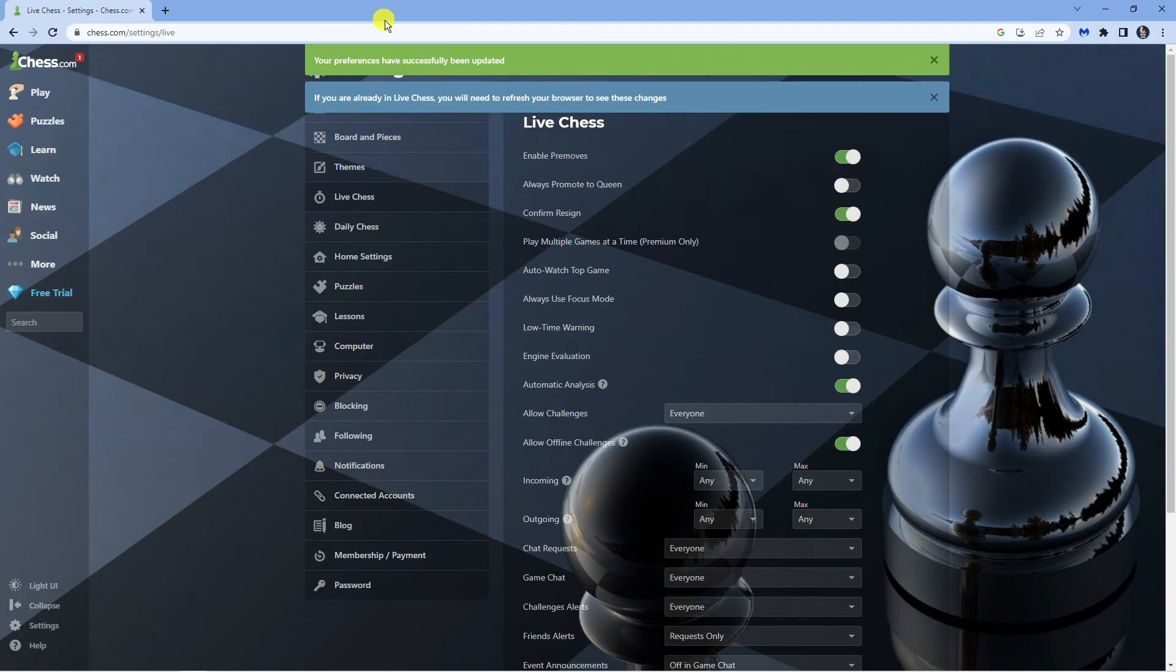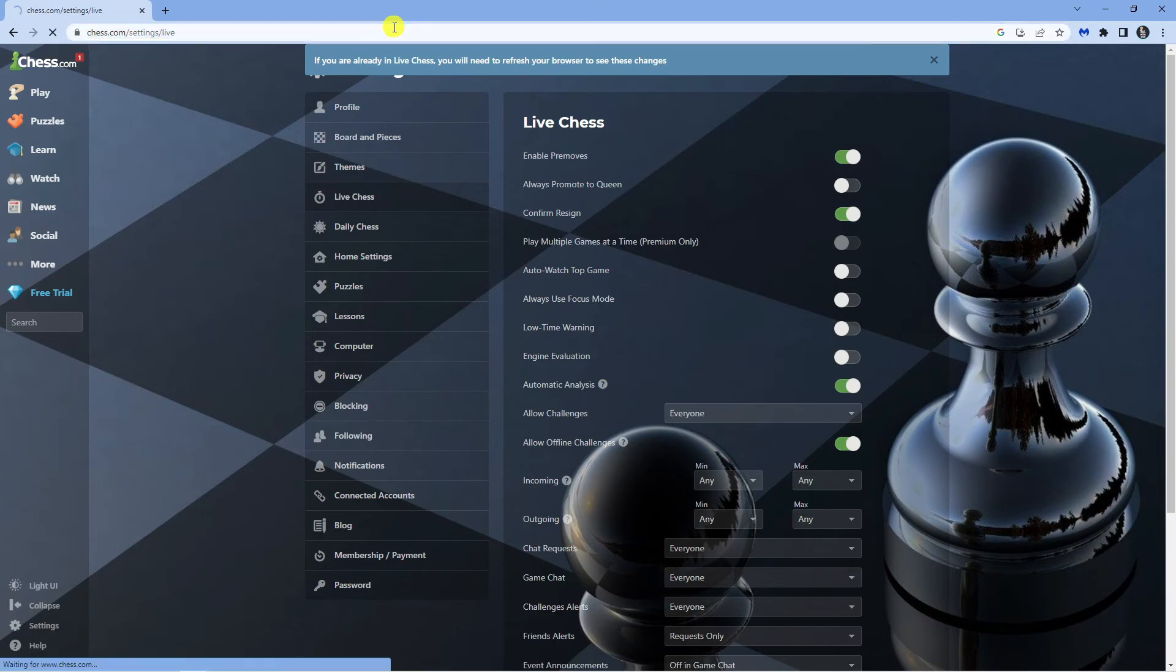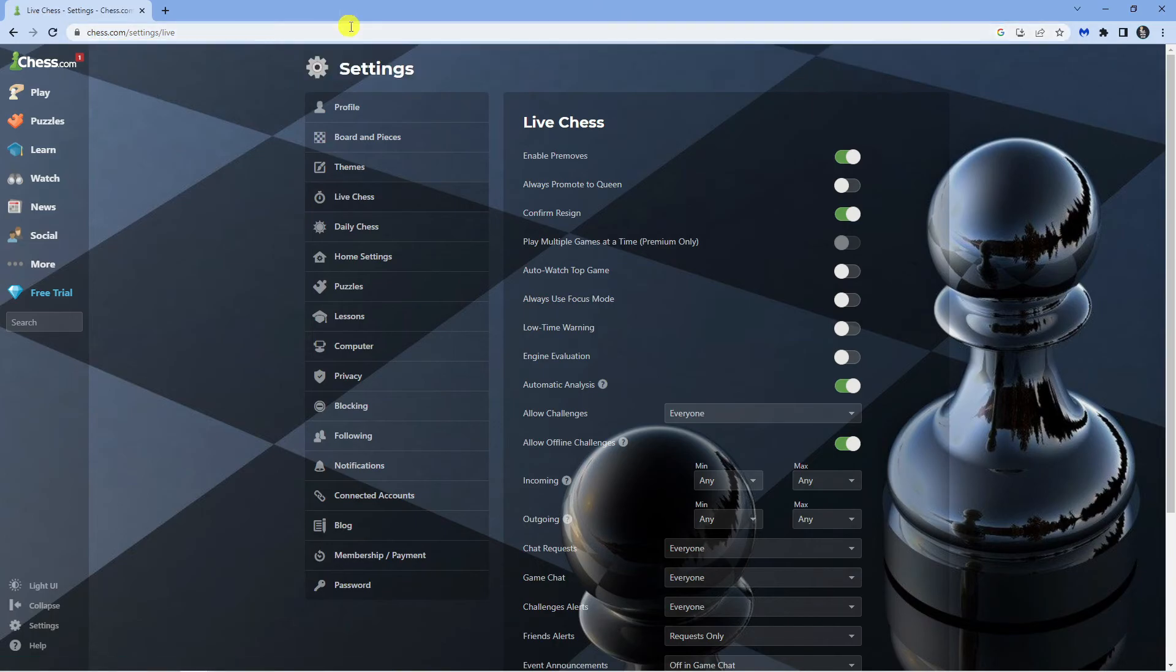What you now need to do is refresh your browser and that's going to enable pre-moves on Chess.com.